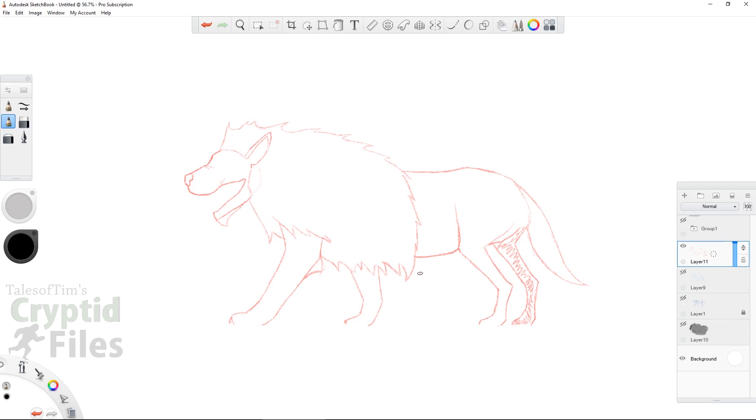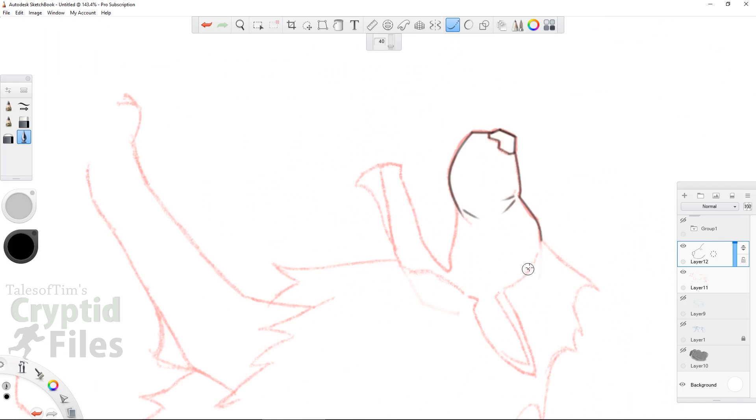People all over the world report sightings of the Crocata differently, but it always is a canine-esque cryptid that has one or more of the Leo Crocata's features.